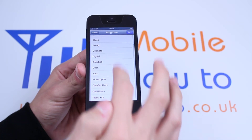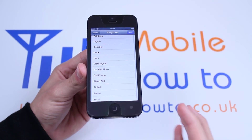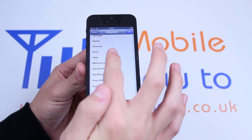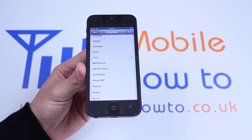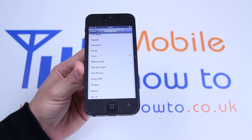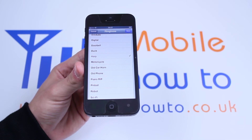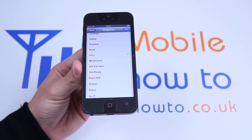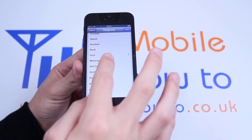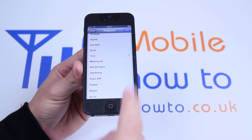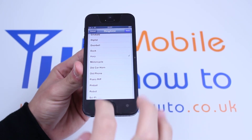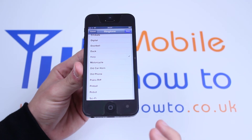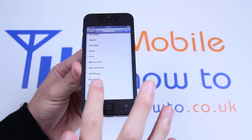I'm going to have a listen to Harp. I don't really like that ringtone, so I'm going to choose a different one. However, if you do like it, just by previewing it, you also select it. I'm going to choose Pinball.